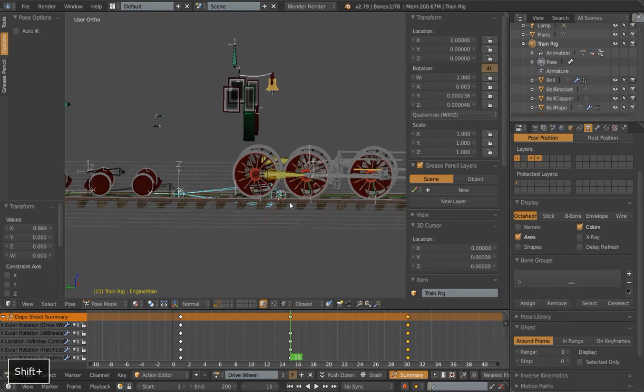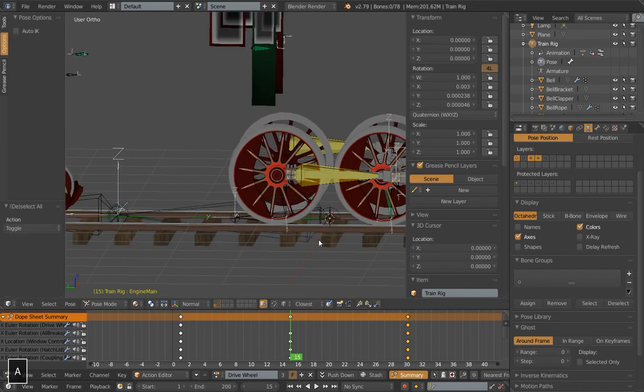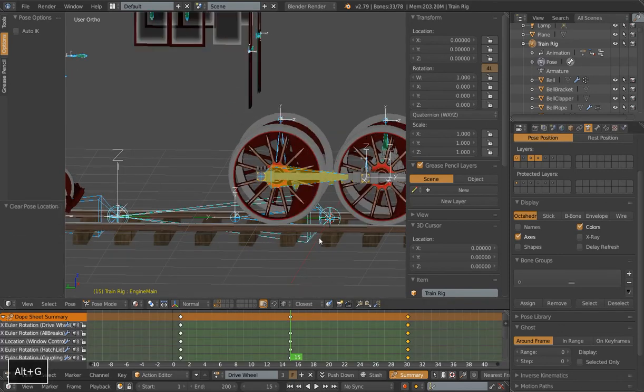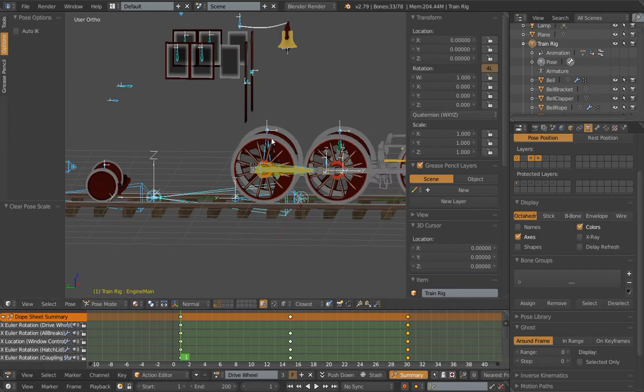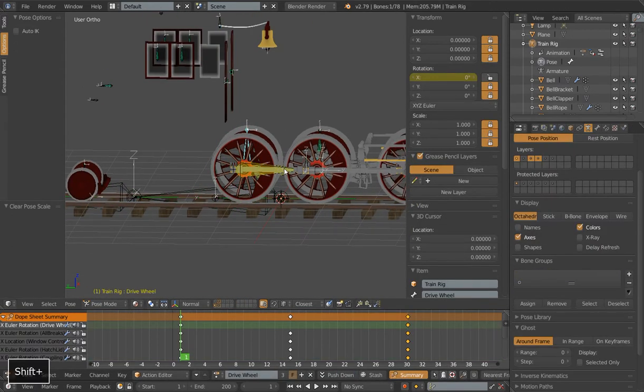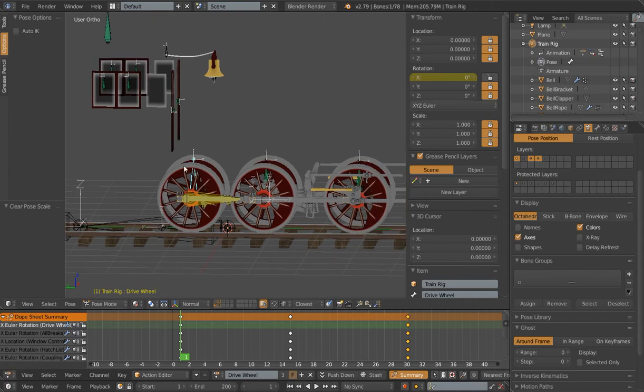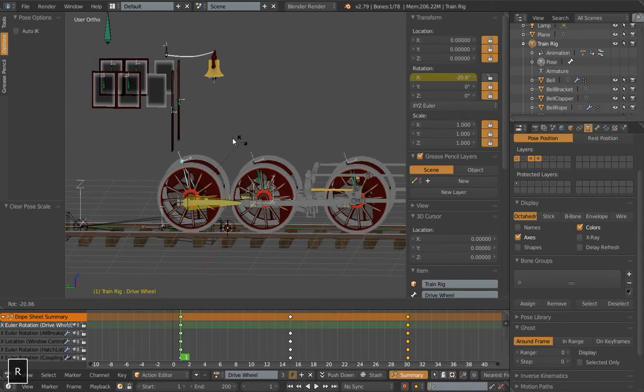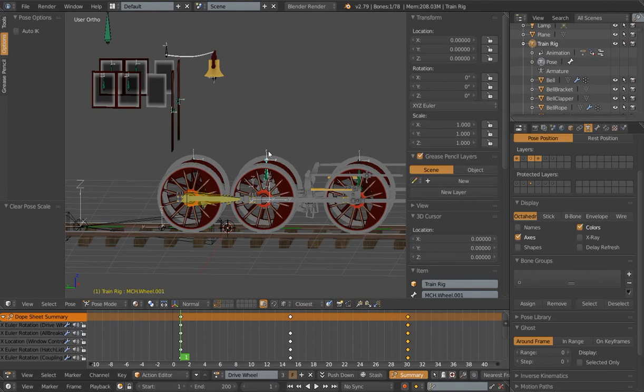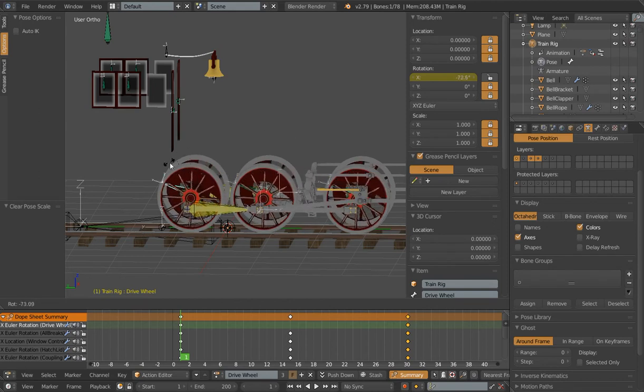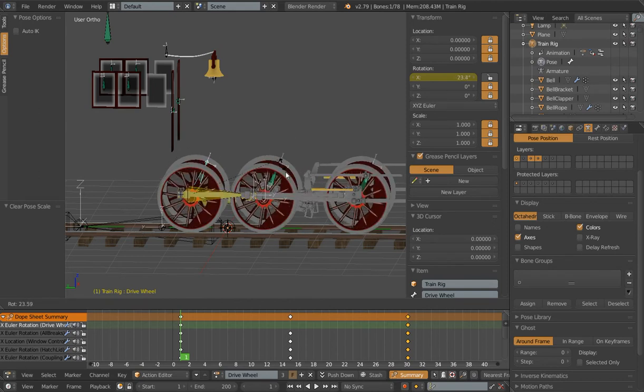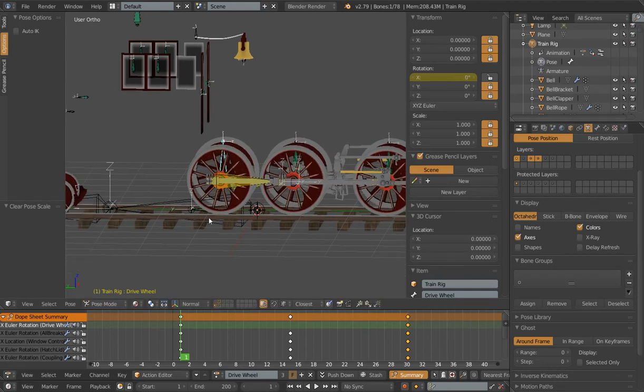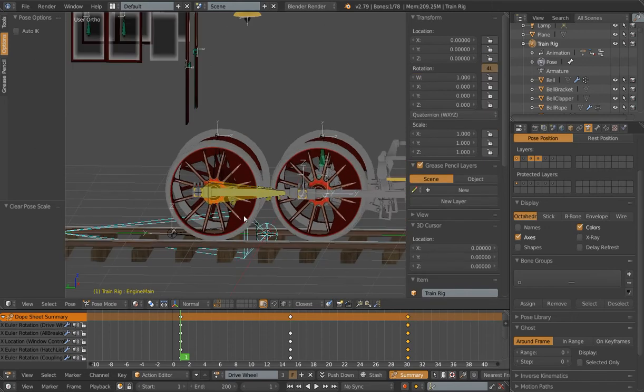Alright, so first off, let's talk about the parent-child relationships and some of the constraints we're using currently. I have three different wheels here. I have our main drive wheel and that is the one we're going to actually animate. And then I have these two other bones for these other sets of wheels. They're oriented the same and they have copy rotations to this main drive wheel. So we have all three of our bones rotating correctly and all three of those wheel bones are parented to my engine main.